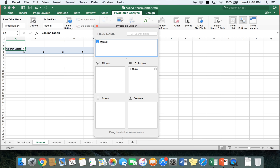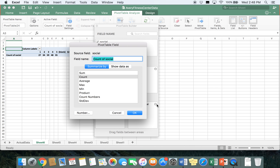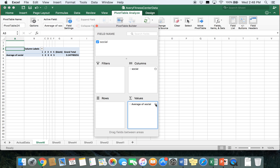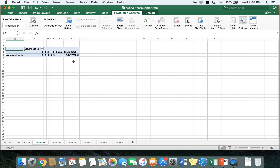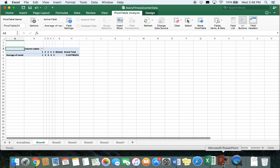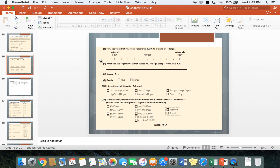Drag it to columns and values. This time, instead of count, we want to look at the average — go ahead and change that by clicking the little icon. Close out of that and we see the grand total is about 3.15. Going back to our PowerPoint and looking at the scale, we can see that the average importance for social aspects falls right in the middle of the importance scale.